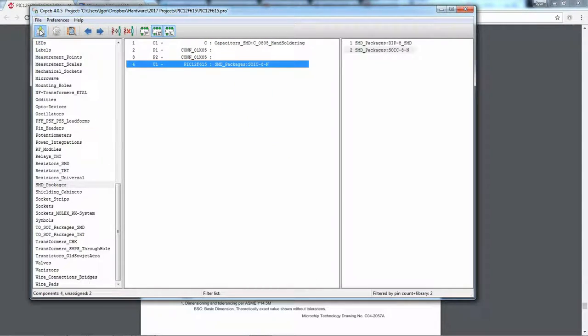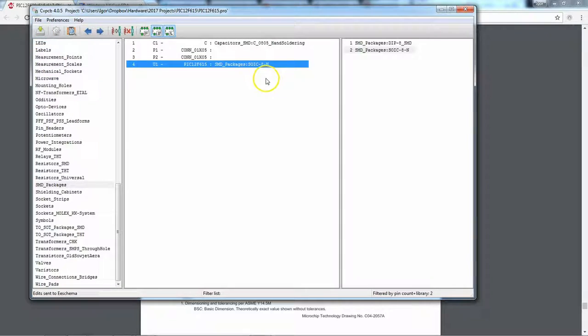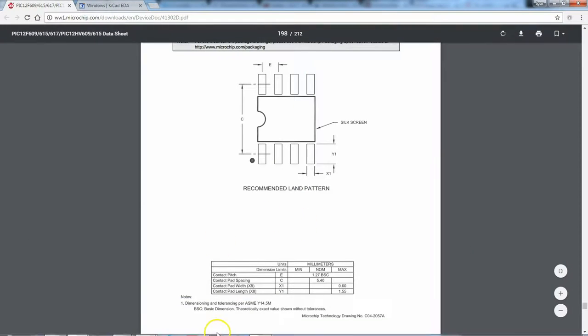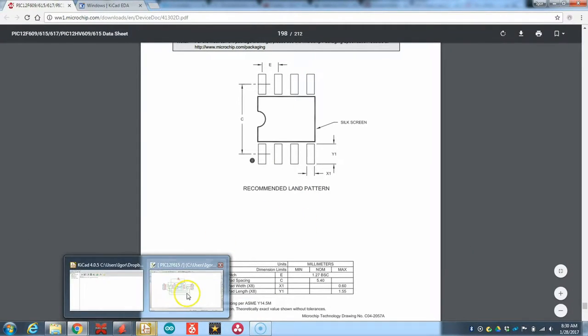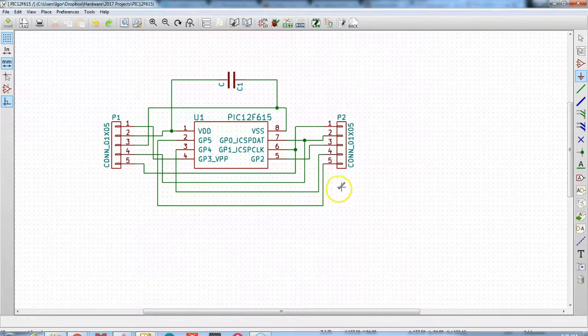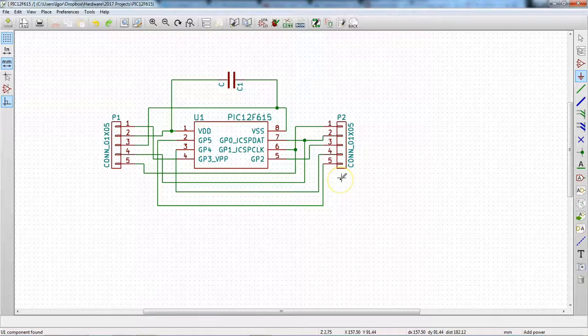And then we can hit save. Come on. There we go. And close out of this. And we go to the schema here.